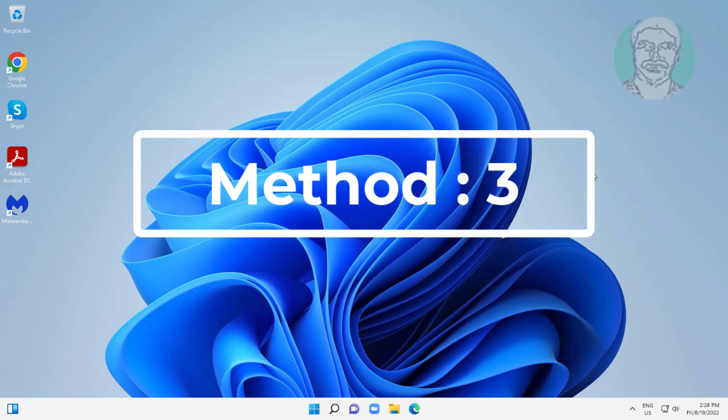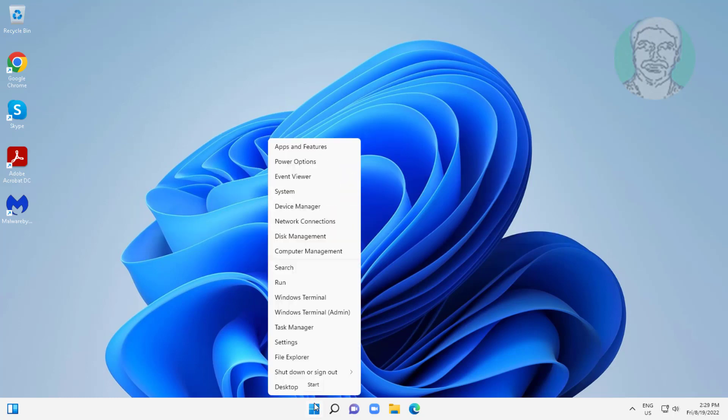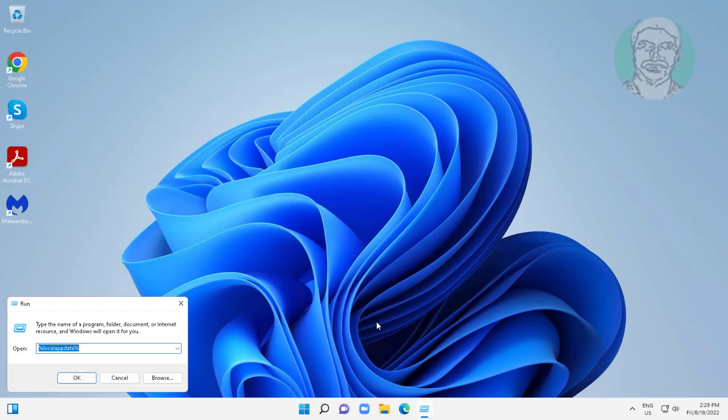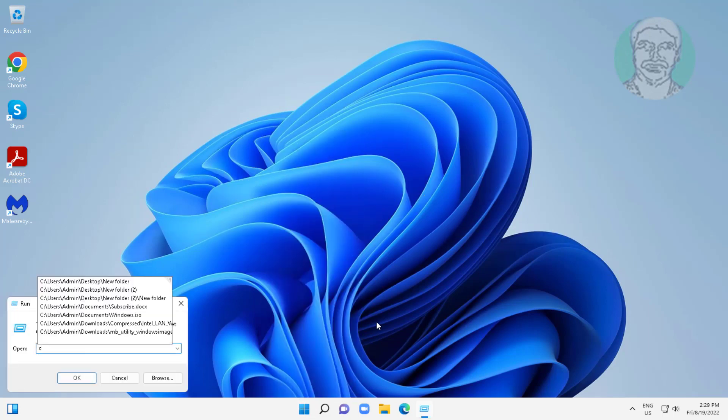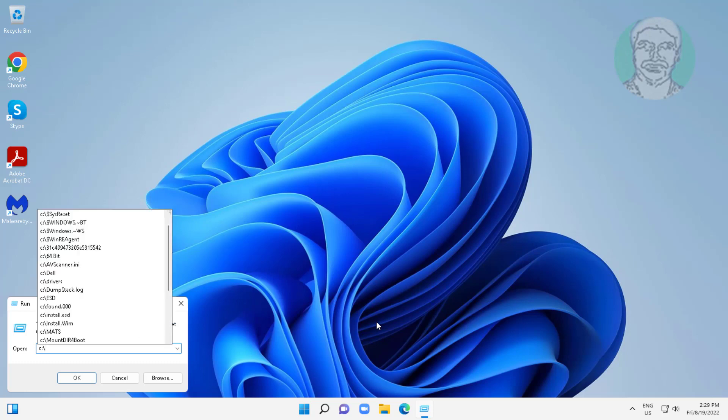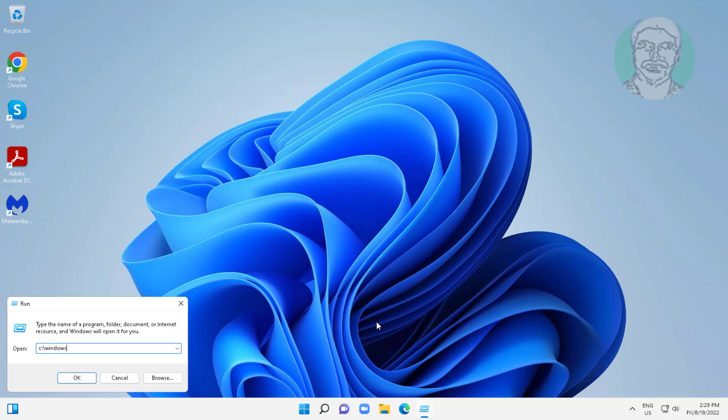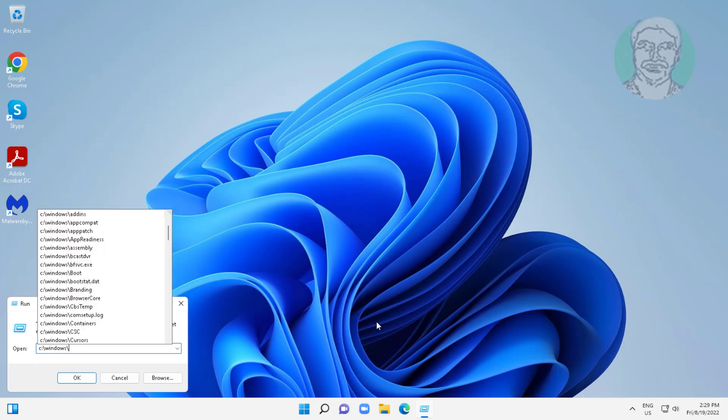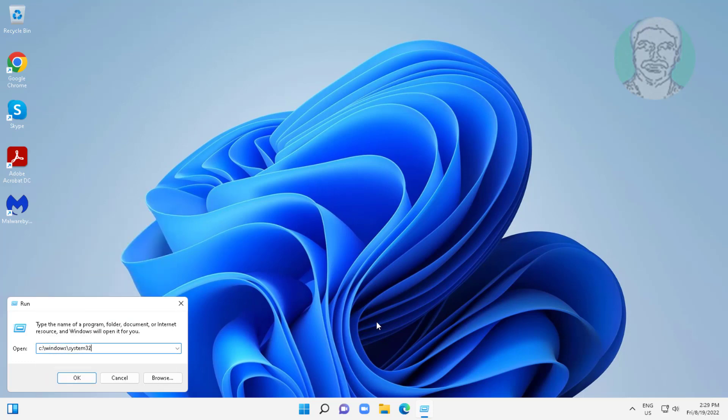Third method is right click Start button, click Run, type C colon backslash Windows, backslash System32, backslash ctfmon.exe.